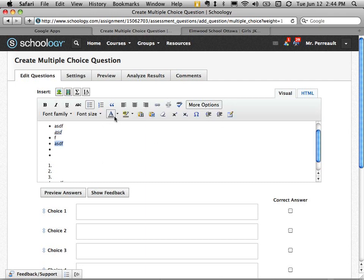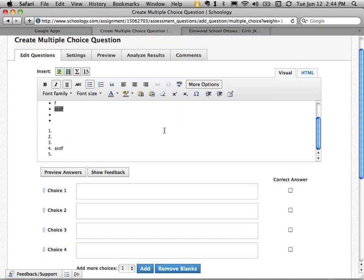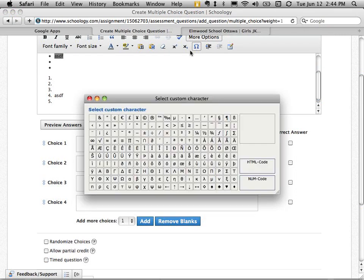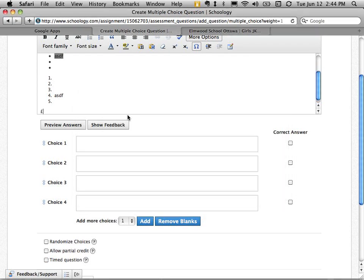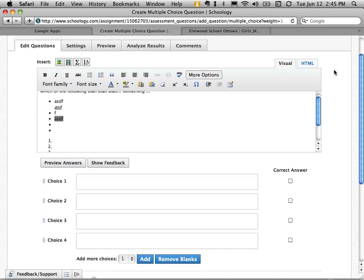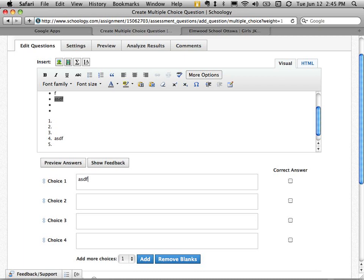I've got more options here. I can highlight. This is looking pretty familiar, a lot like Word. I can even put in advanced characters. I can paste from Word. I can change font sizes. I can add a table. These are all really familiar things if you've used something like Word before. And then I have a choice. Number one, number two, number three, number four.